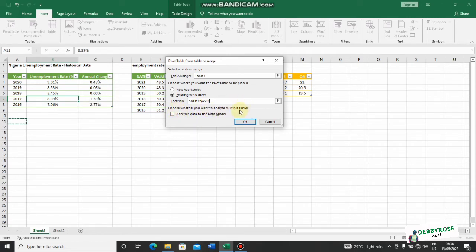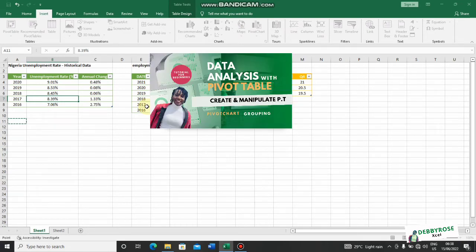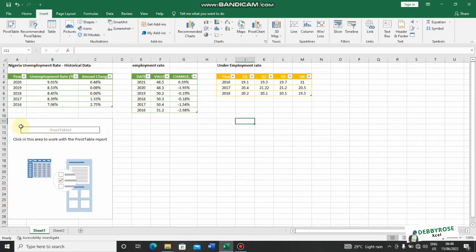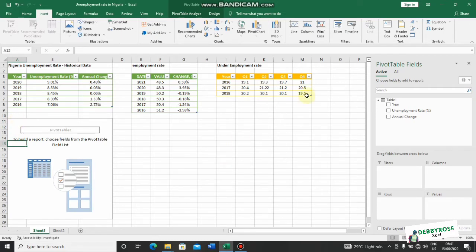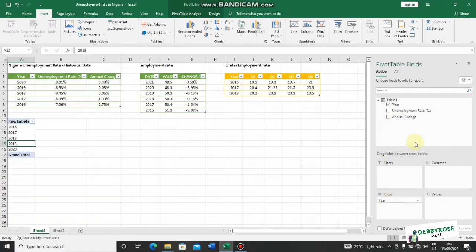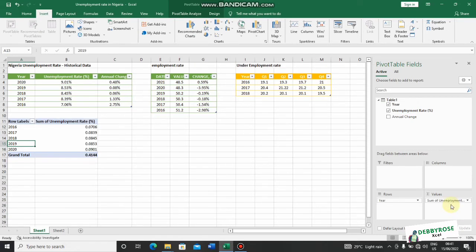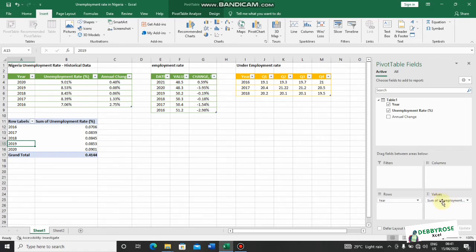I'll click OK. There's a third option to analyze multiple tables — I would like to analyze multiple tables, but not with one pivot table. At the end of this class you'll see how slicers connect to all three tables. My pivot table has appeared, and in the field list I can see the content of my table. I'll drag the year to Rows and unemployment rate to Values — whenever you have numbers, drag them into the Values field.